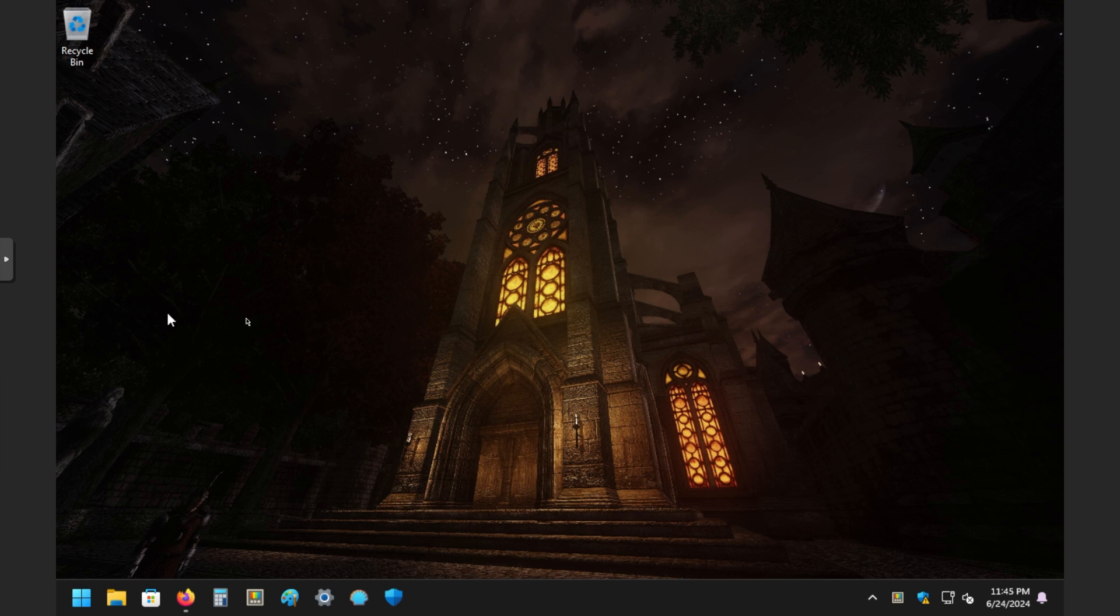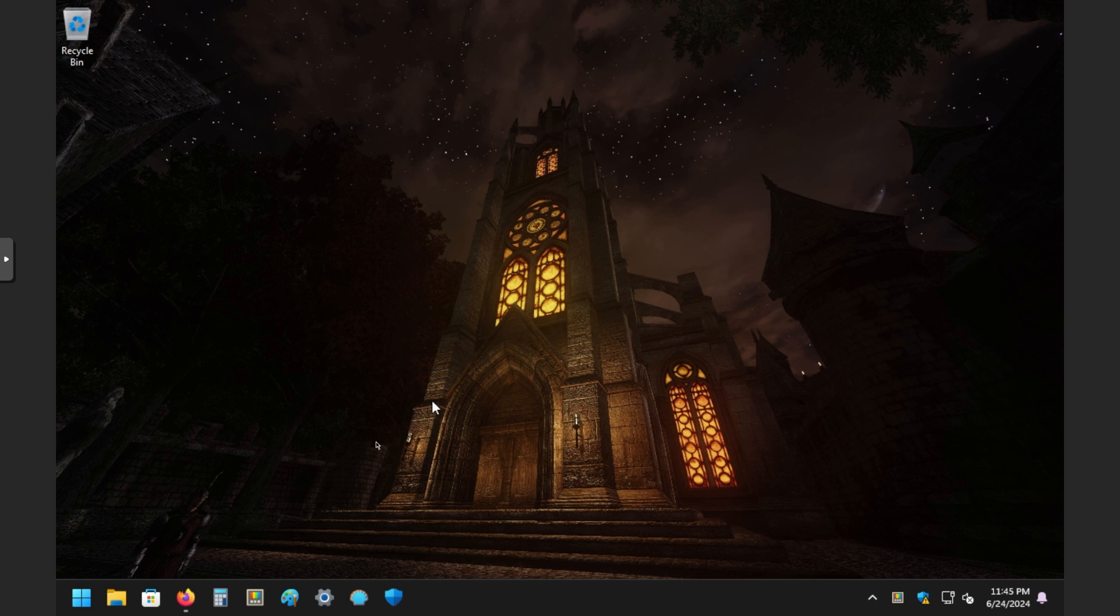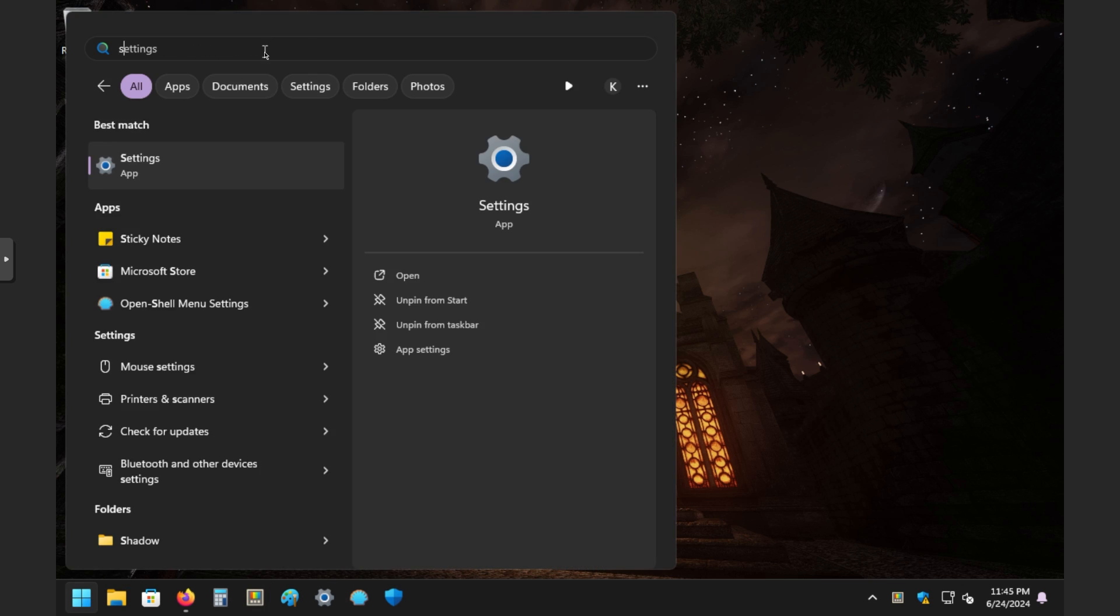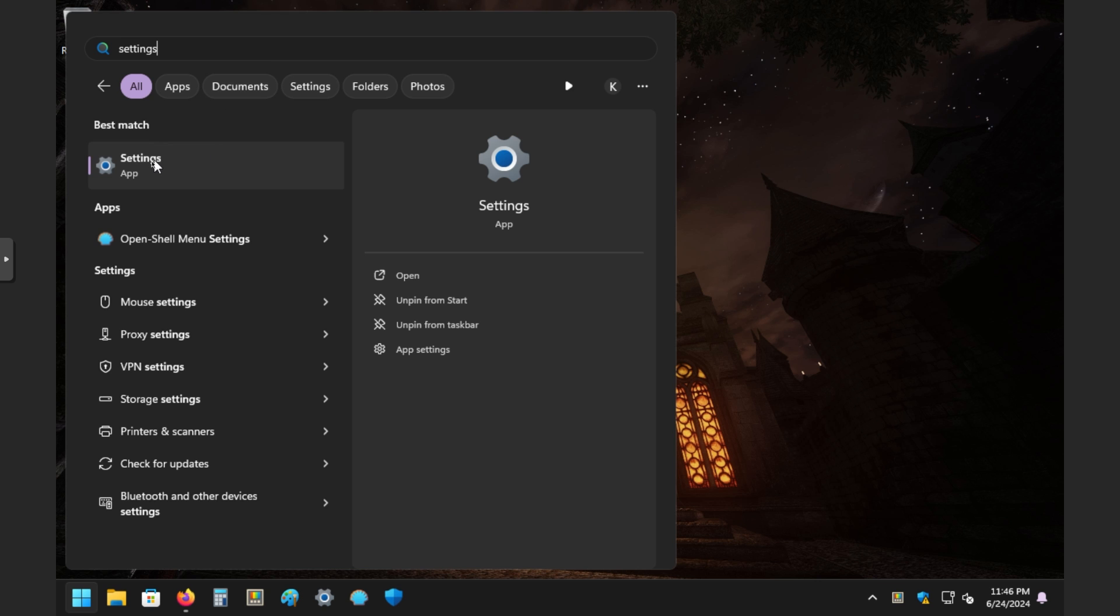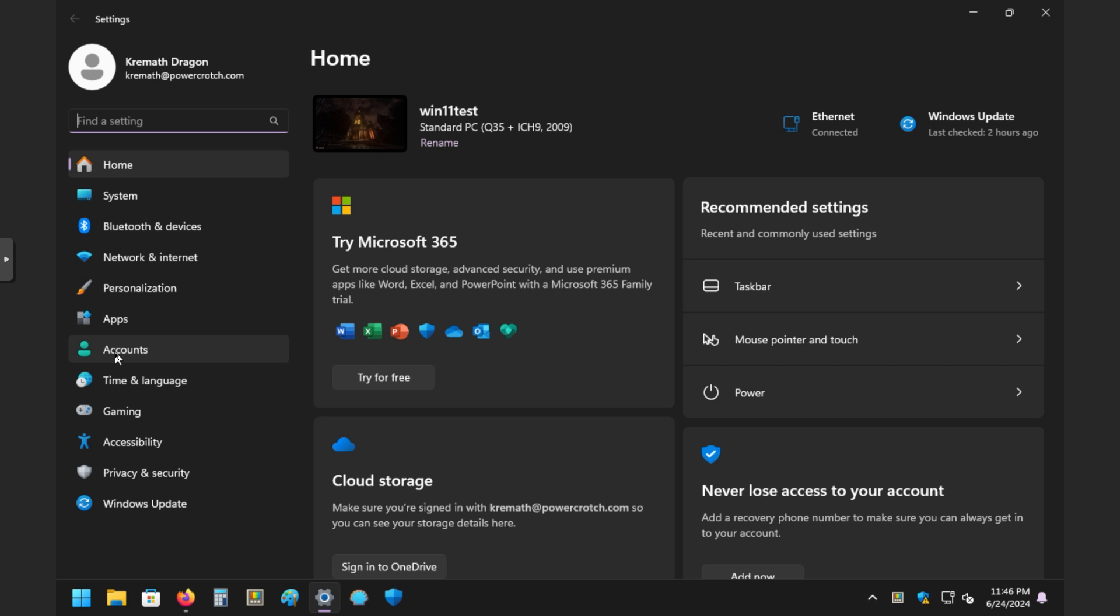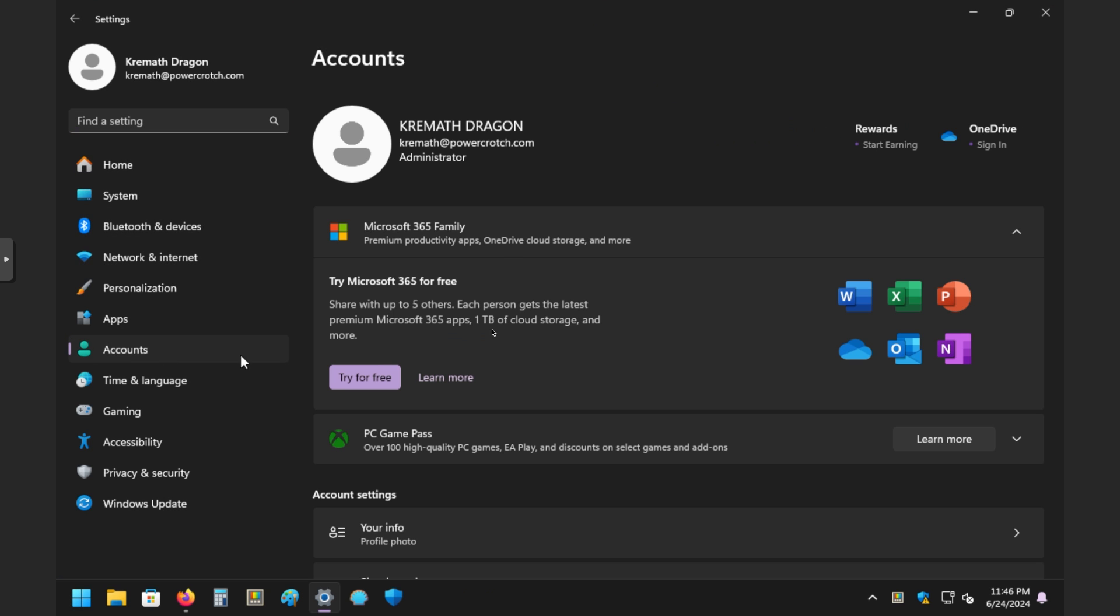All right. I've got my desktop here. This is a virtual machine. That's why you see a little NOVNC, so just ignore that. All right. There's a few different ways to get there. You can just click on your settings cog if it's here, but if not, you'll want to click on start and then type settings. There we go. Click on settings app. On the left side here, you'll see accounts.